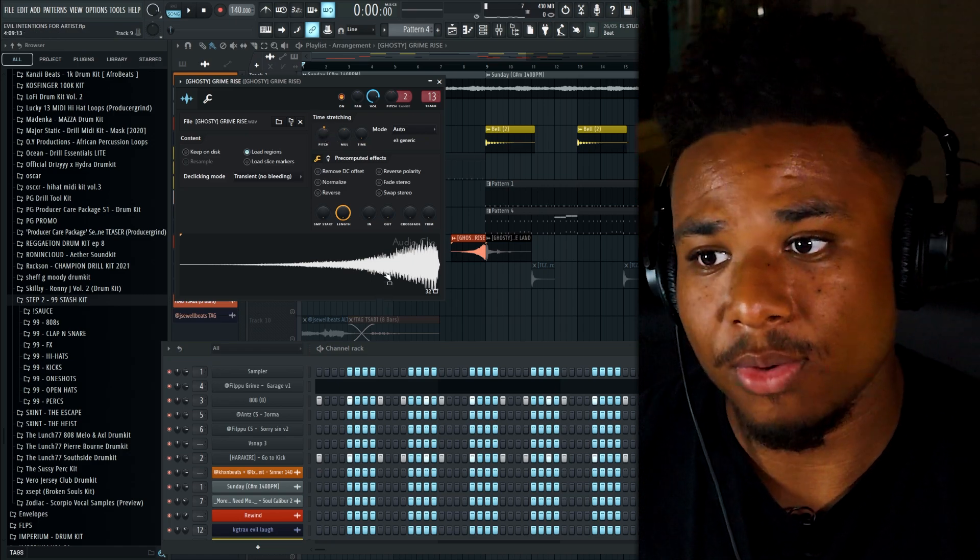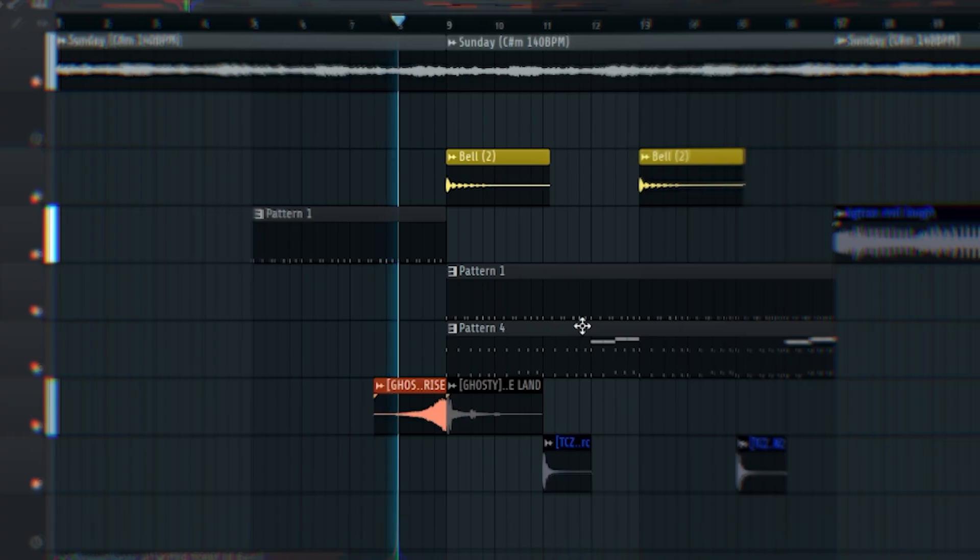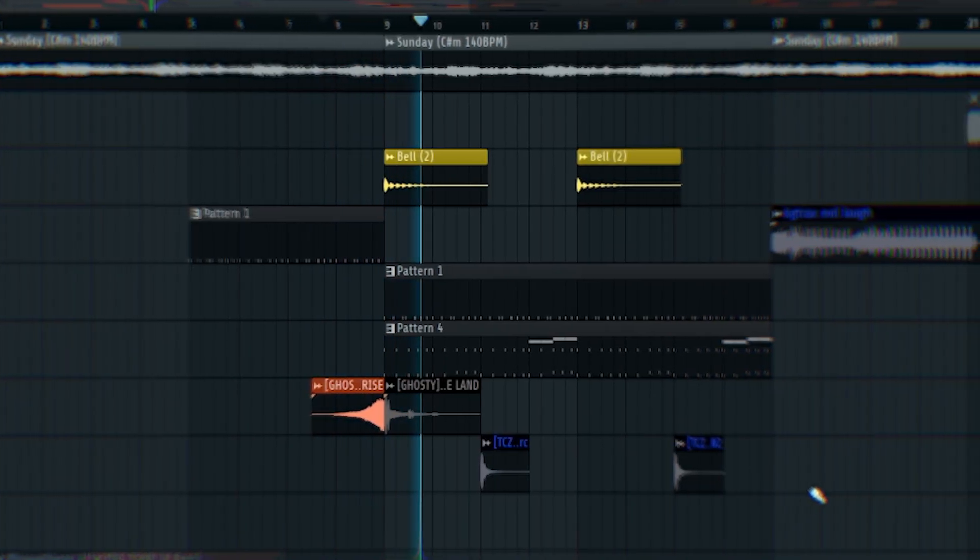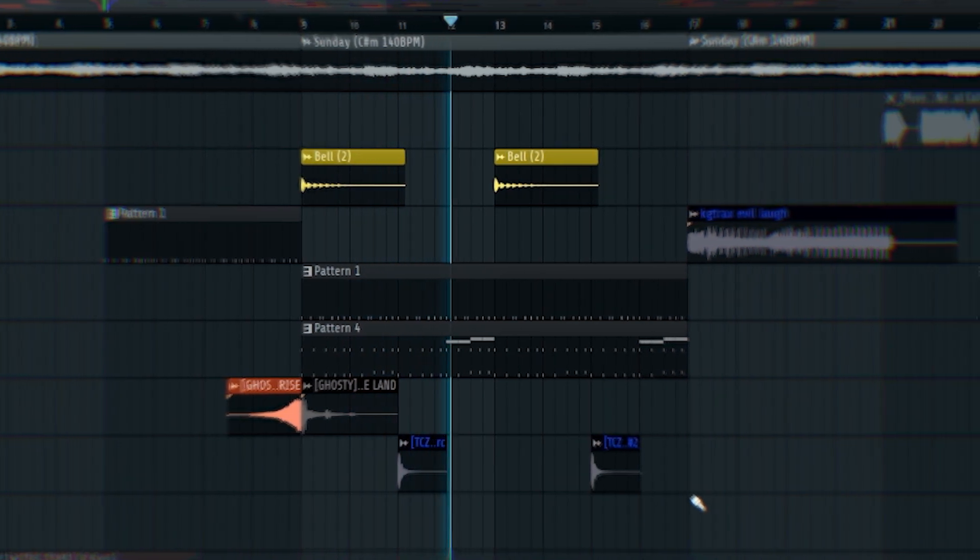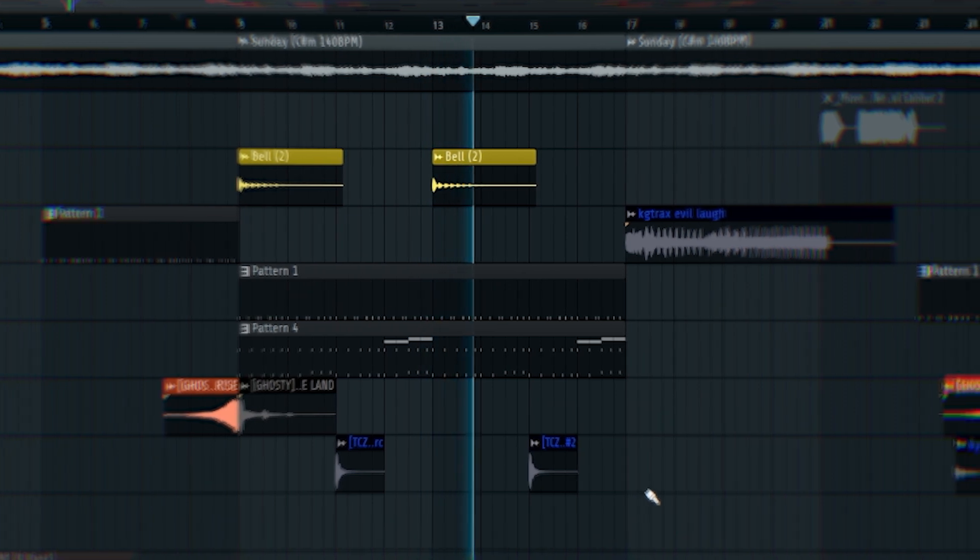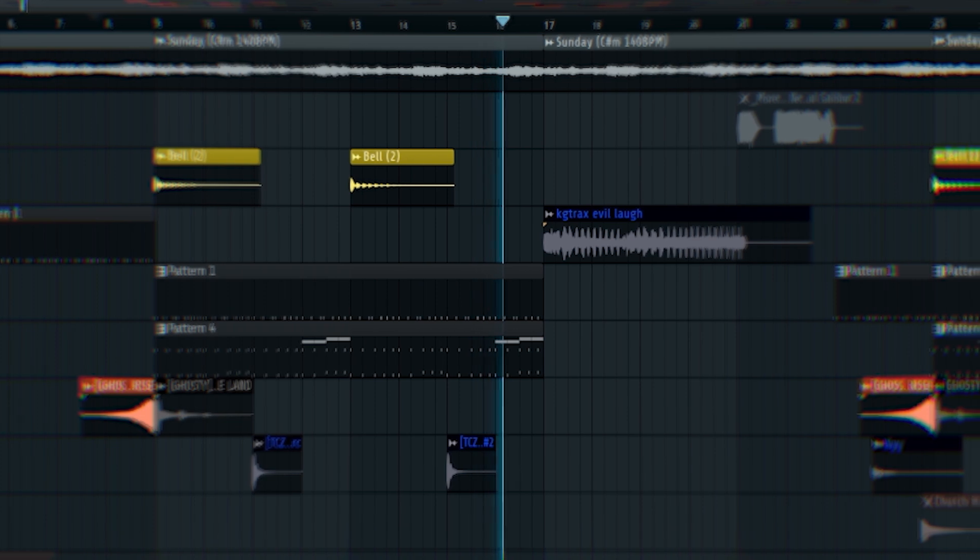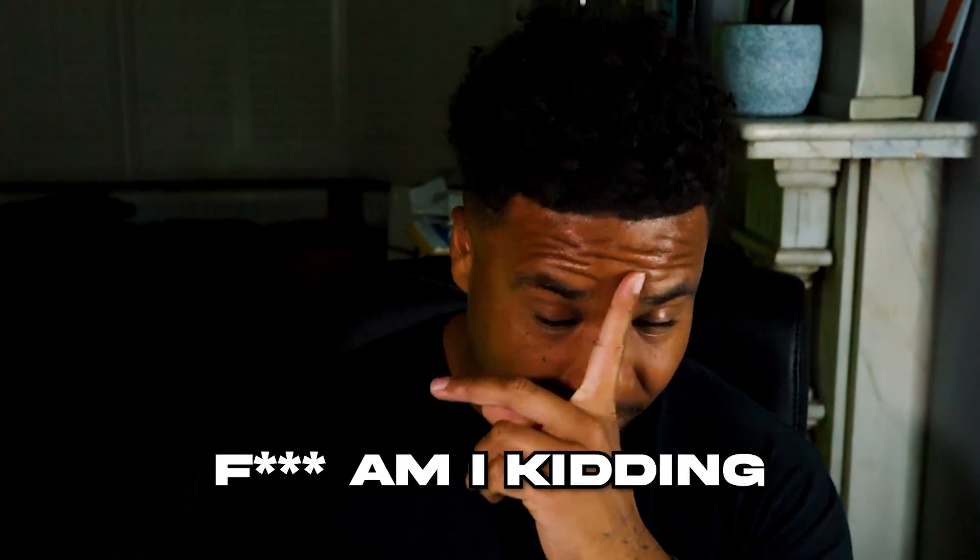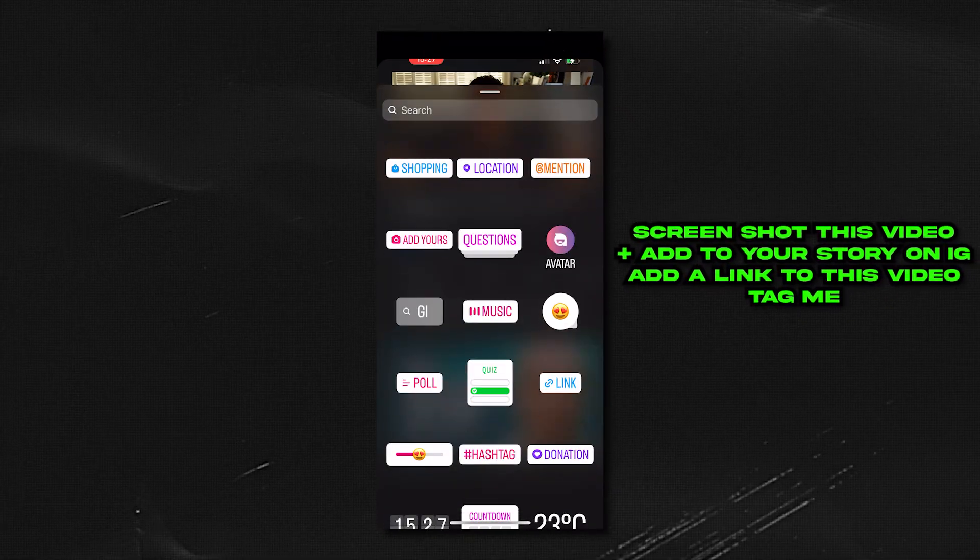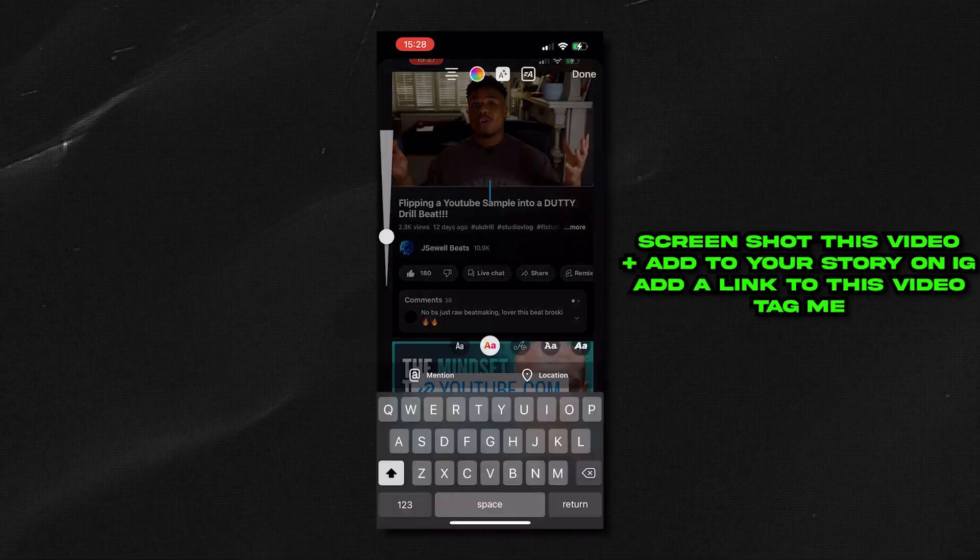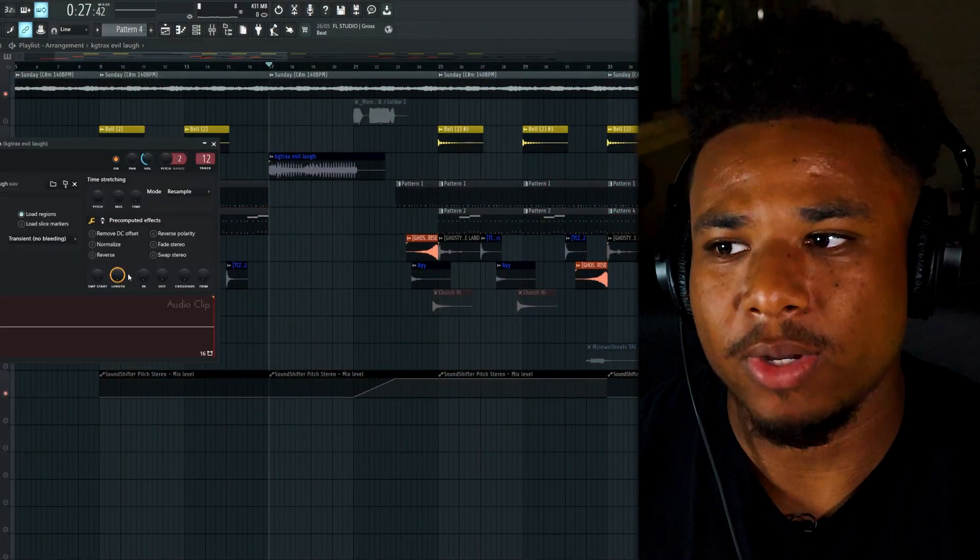Amazon gift card sound! The rules are simple: screenshot this video and upload it to your story on IG, making sure that you add a little link to this video in there too. Also make sure that you tag me so that I can see it. I'll be choosing one person at random and picking the winner 48 hours from now. Good luck.